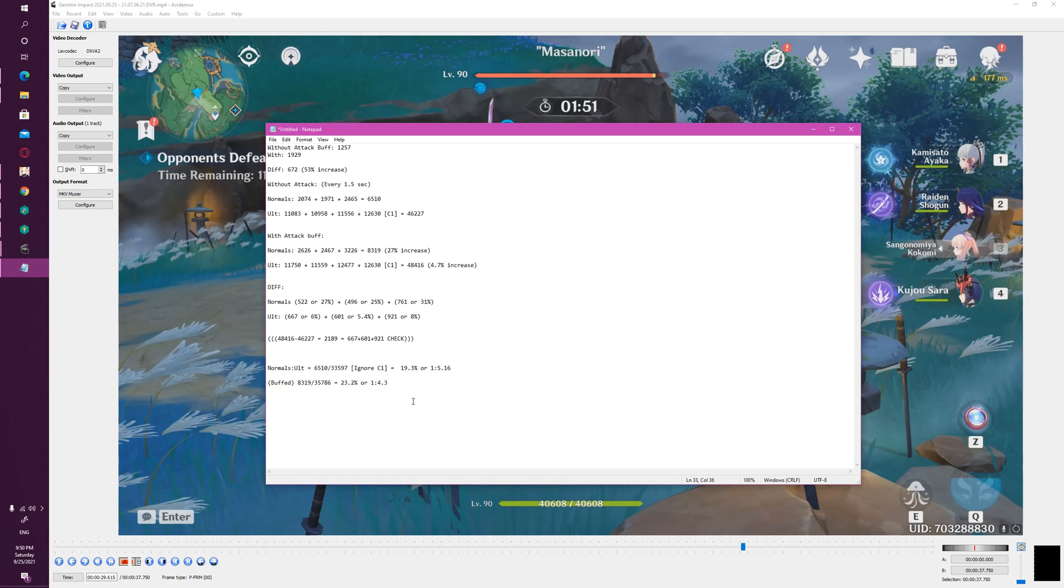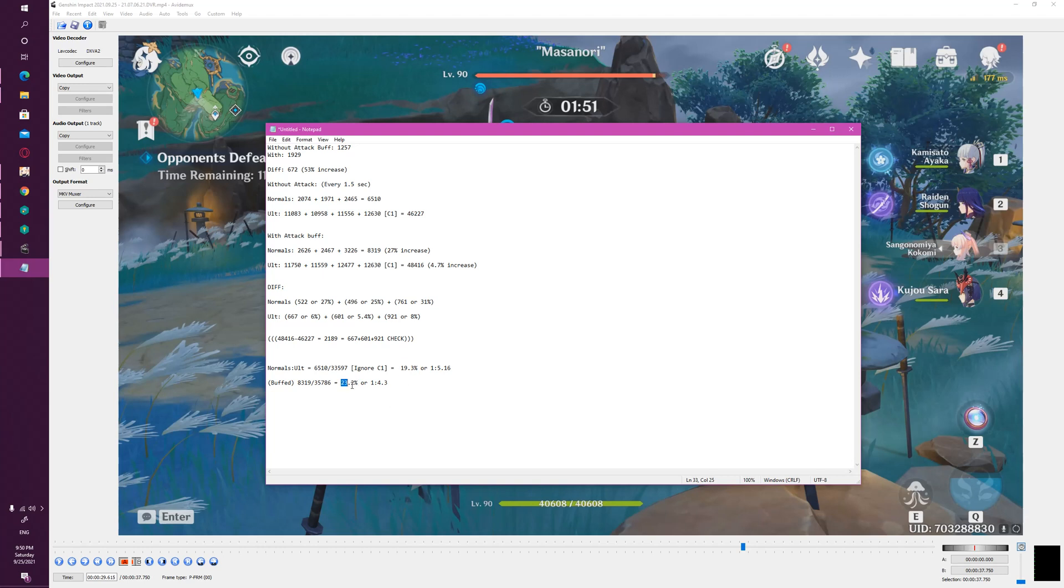We just sort of moved from 19.3% to 23.2%, but that's just because the majority of the damage affects our normal attacks and not our ultimate. So effectively what this means is that even by increasing our attack by 53%, our normals only get roughly half that benefit on our normal attacks, and our ultimate really doesn't get any significant benefit whatsoever.